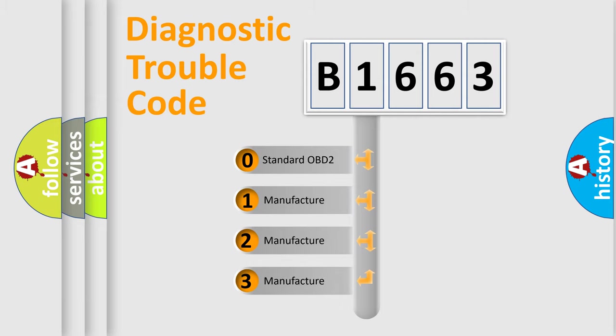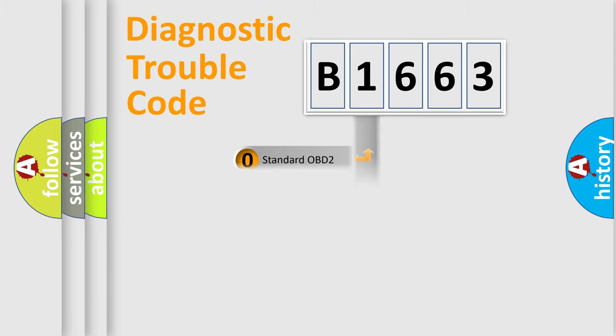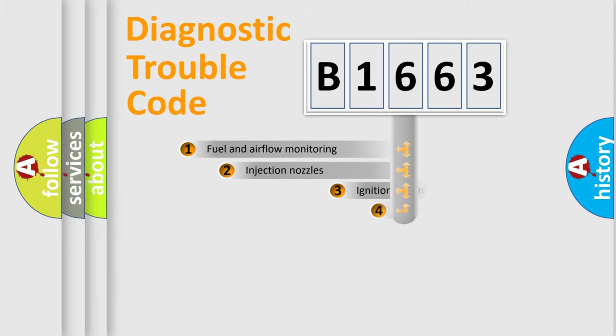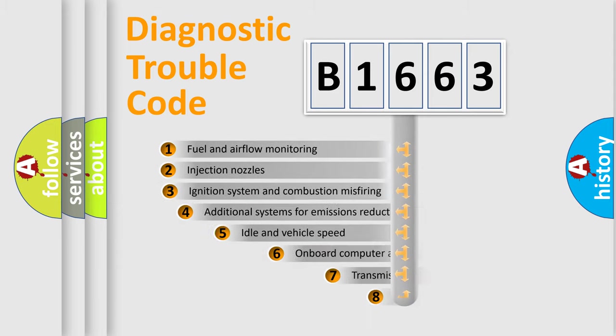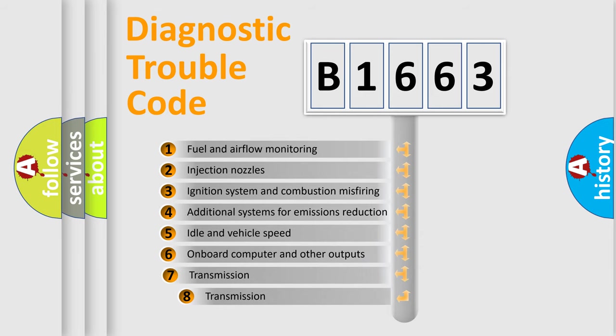If the second character is expressed as zero, it is a standardized error. In the case of numbers 1, 2, or 3, it is a more prestigious expression of the car specific error.